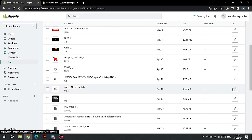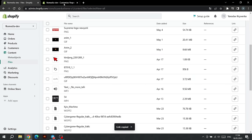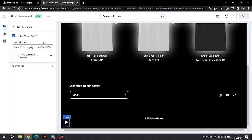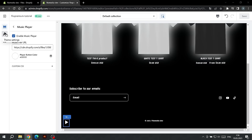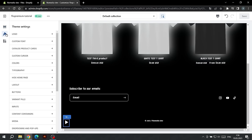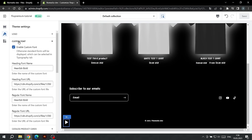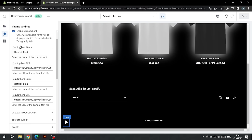We carried out similar actions when uploading a video. After that, go back to Theme Settings and paste the link into this text field. Moving on, let's set up the font on the site. Go to Theme Settings and find the Custom Font tab.